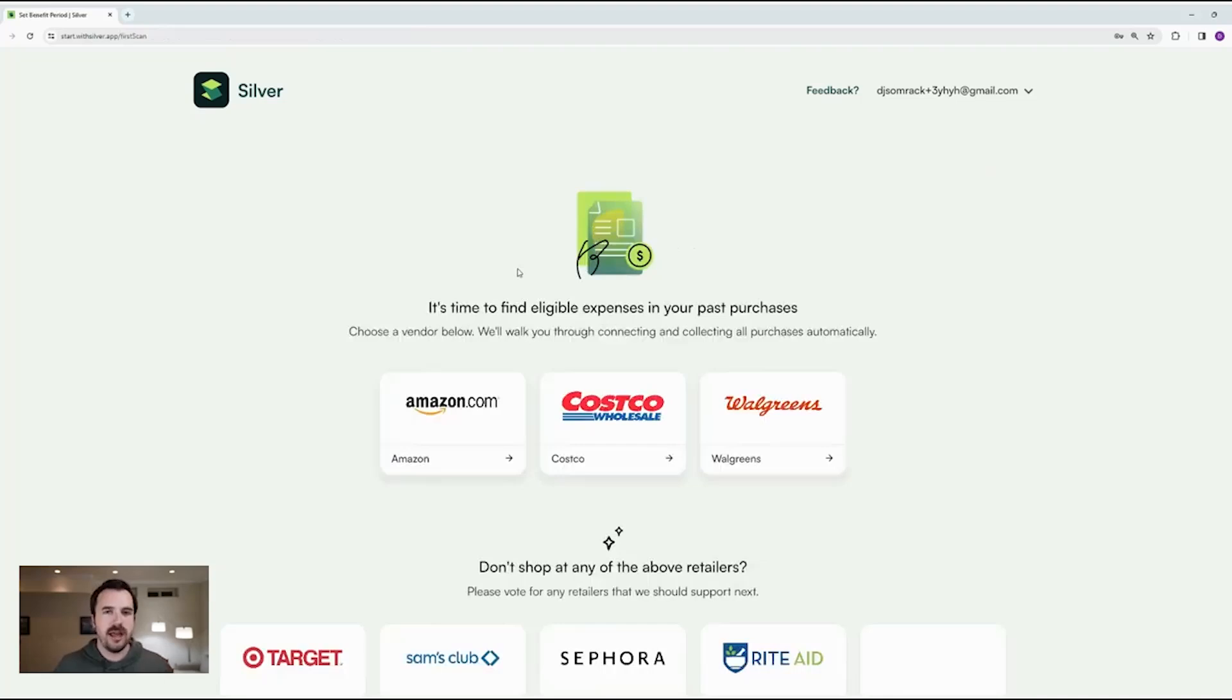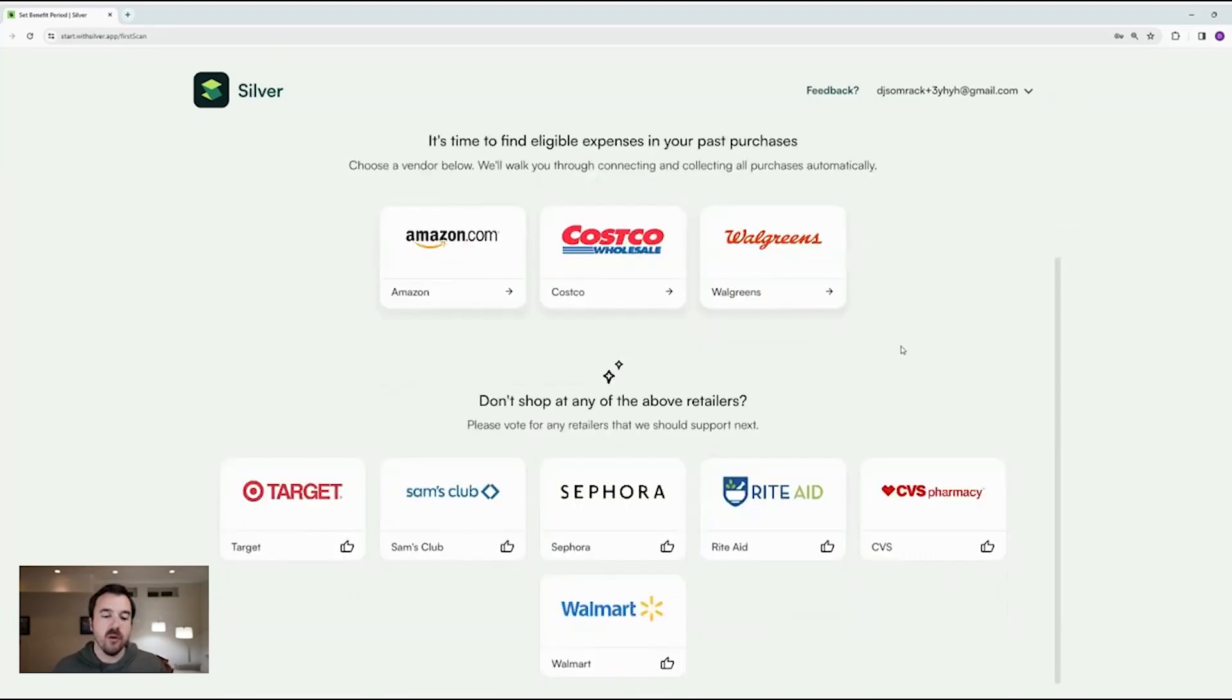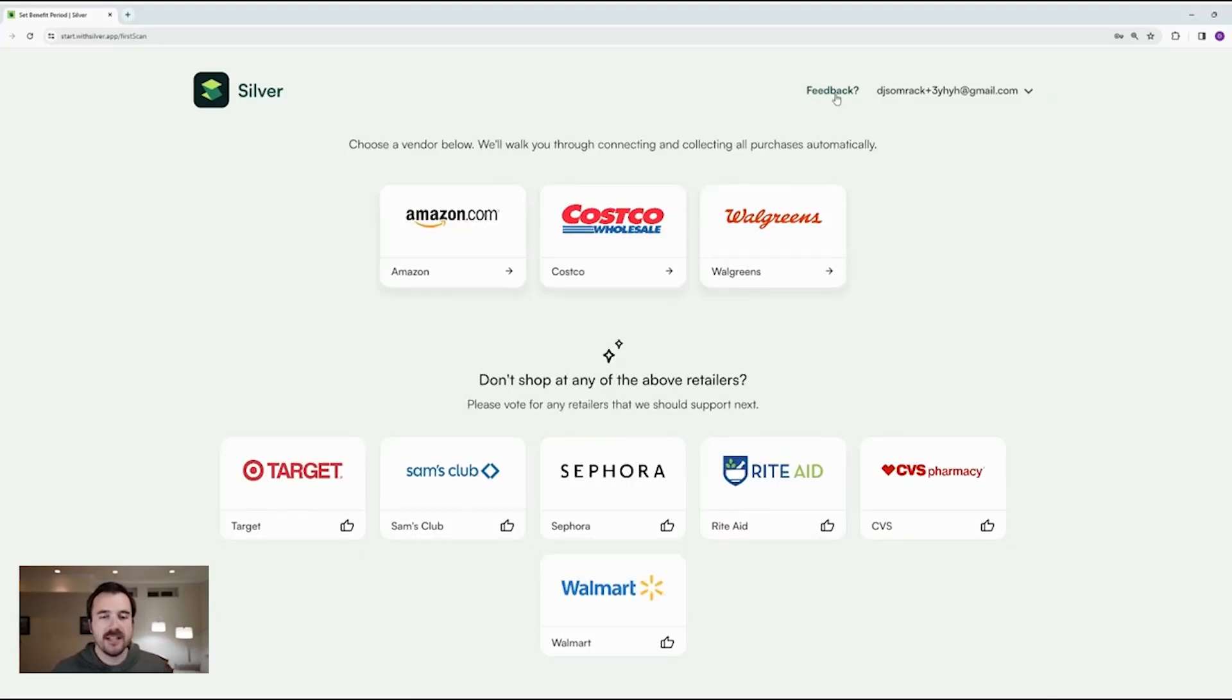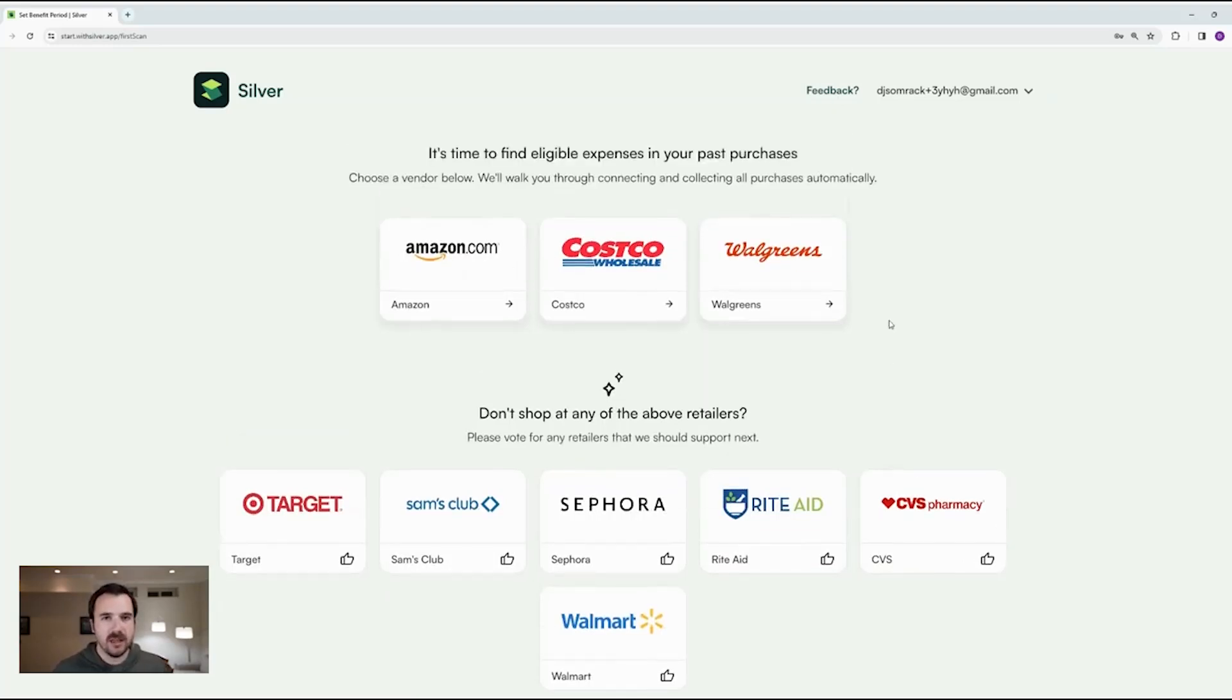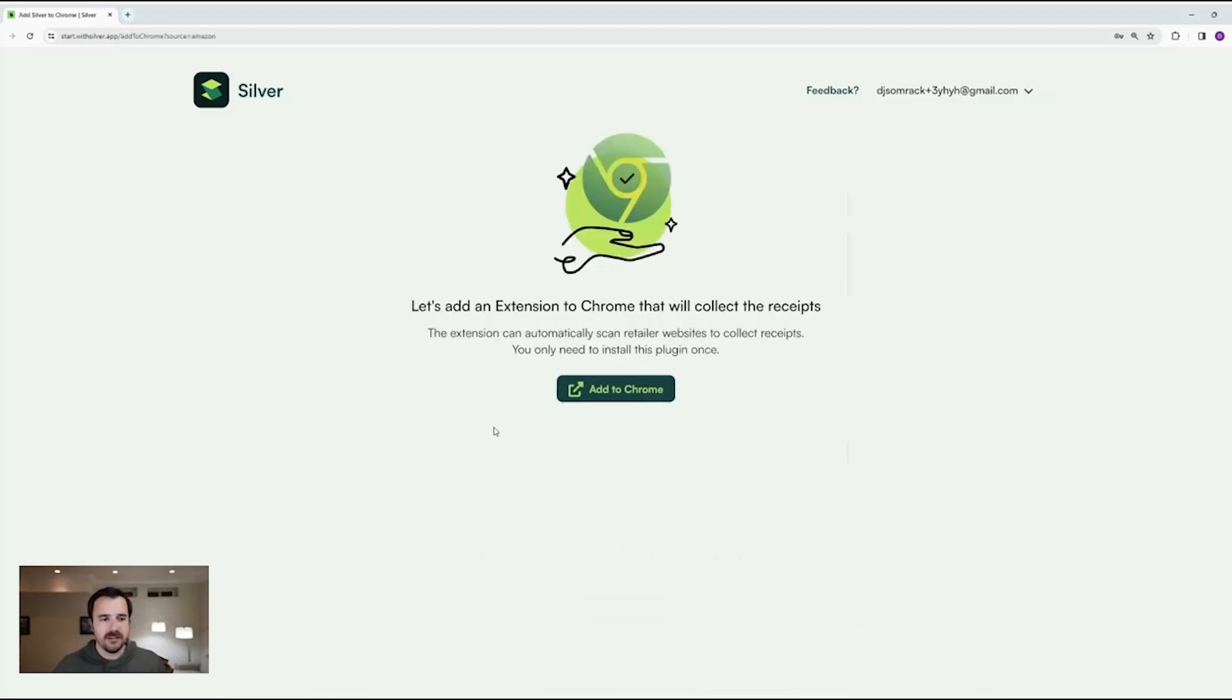So now I can choose what retailer I want to start scanning receipts from. We support Amazon, Costco, and Walgreens. And we have more on the way. If there's anything that you specifically use, please vote for that or send us some feedback. And we'll get started working on it. I'm going to click Amazon.